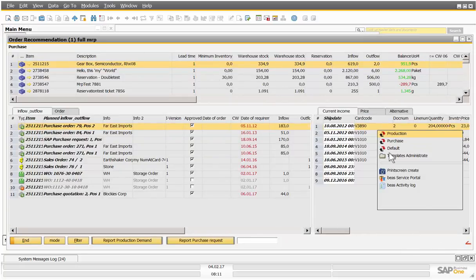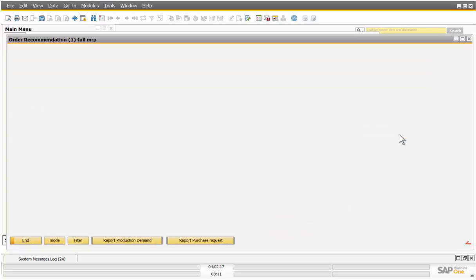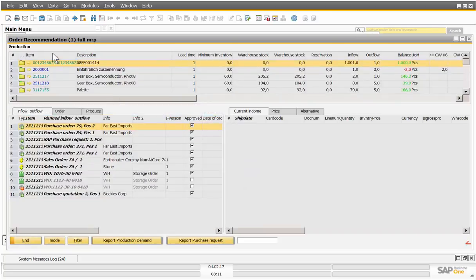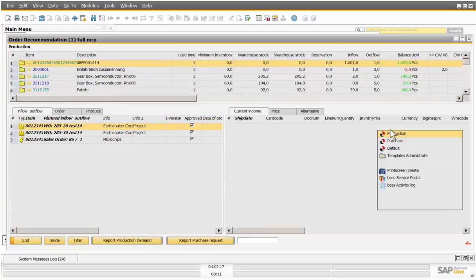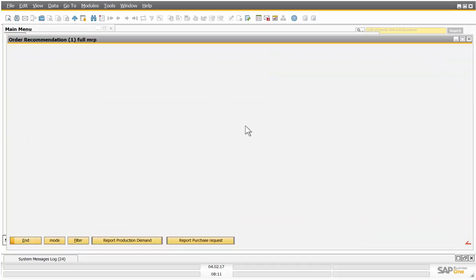So I can move between production and purchase.